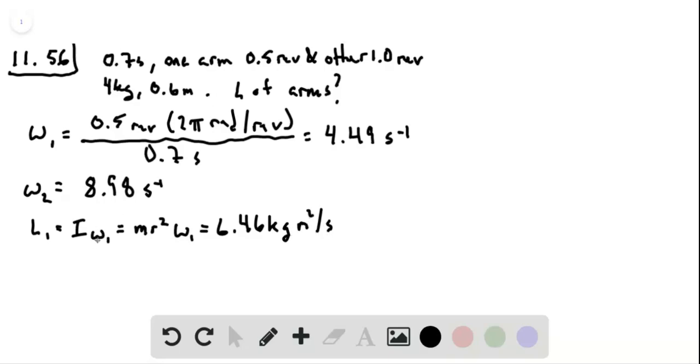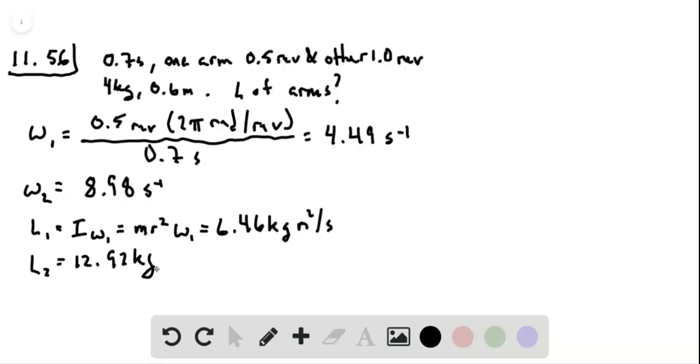Now, knowing that ω₂ is just twice ω₁, we can save ourselves a little bit of trouble and just multiply this by 2. You can also, if you like, work through the entire thing again for no other reason than to check that something hasn't gone horribly wrong. But in any event, we have these two angular momenta.